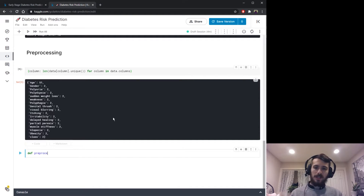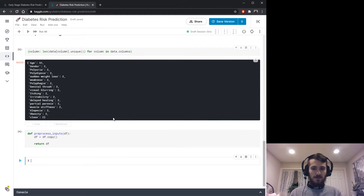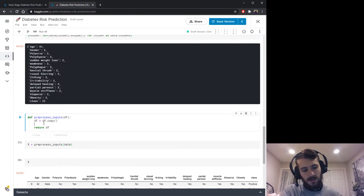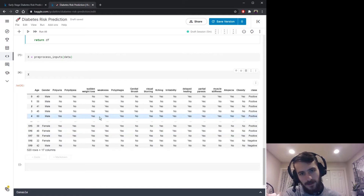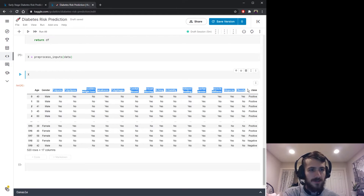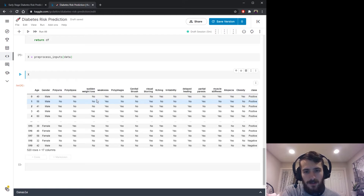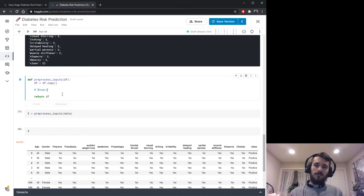Let's create a function called preprocess_inputs that takes in a dataframe, makes a copy of it, and right now just returns the dataframe. We'll call the processed version x, so x equals preprocess_inputs of data. If we look at x right now it's just a copy, but now we can add our preprocessing steps inside the function and see the results. There are really only two steps: encode male and female as one and zero, and encode yes and no as one and zero.